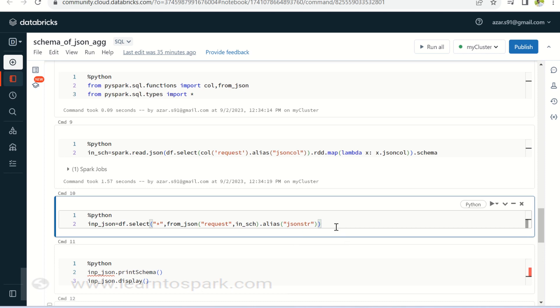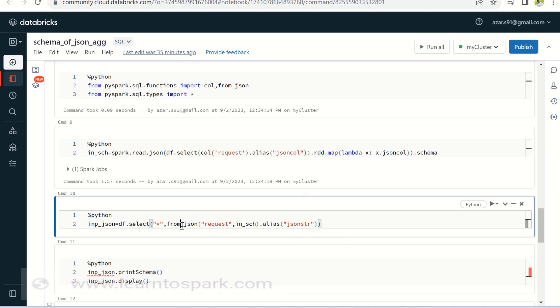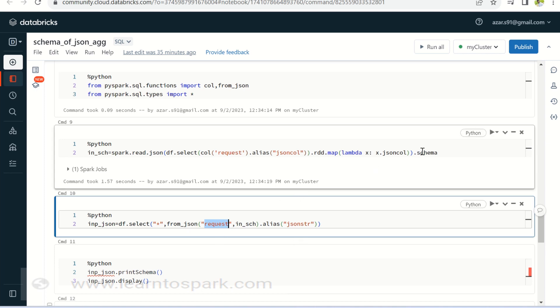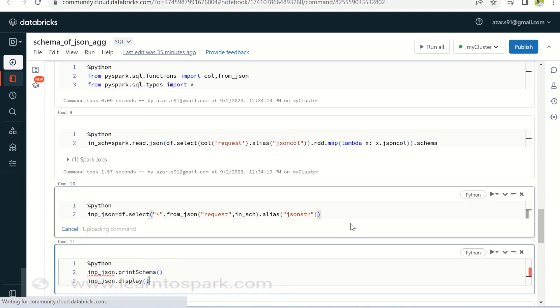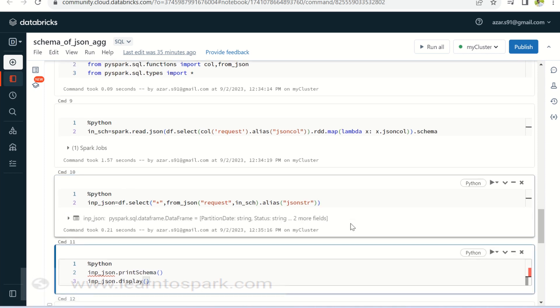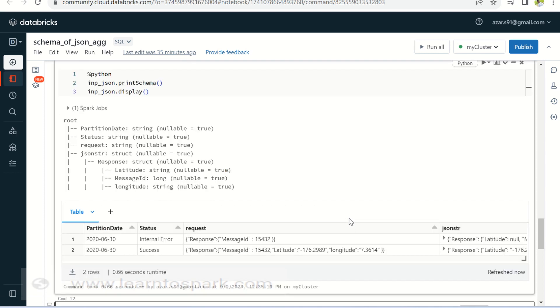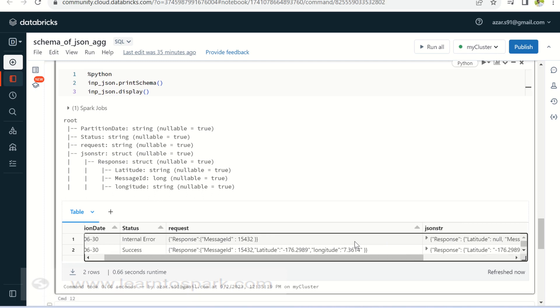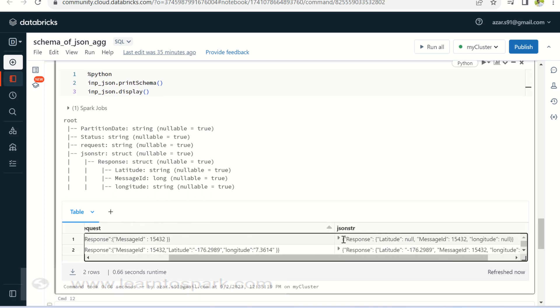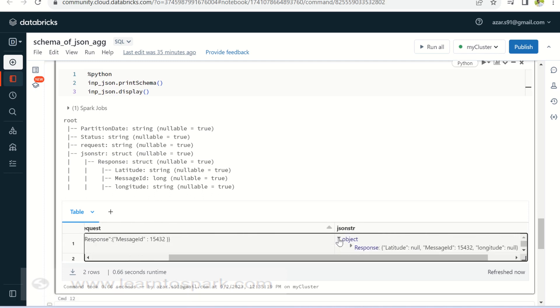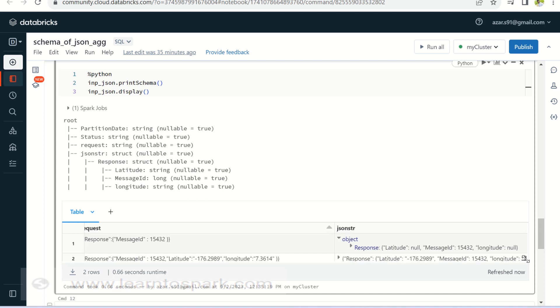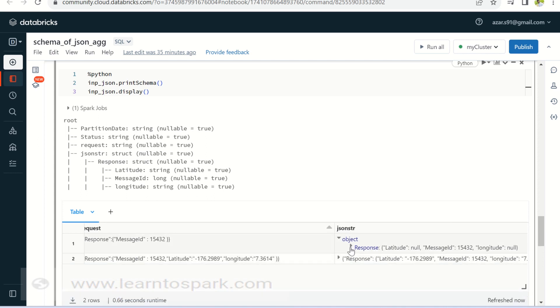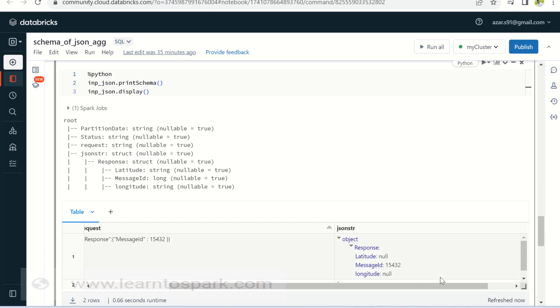The generated schema has to be passed to the from JSON function. Inside from JSON, I am giving the first column as request, I mean the column name and the second one is a schema that has been generated. So it is already converted and let me display it. So the output has been displayed. You can see like with this method, I am able to convert the JSON string column into a struct type. Also it has handled the scenario that I had told like the first row, even though the value is not there for latitude, it has taken it as null.